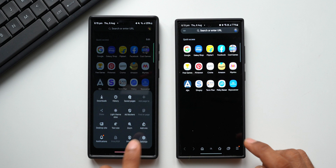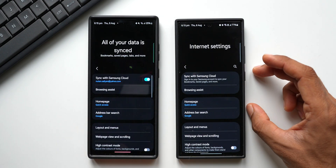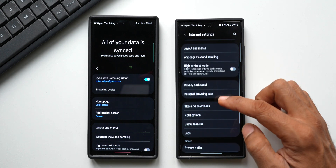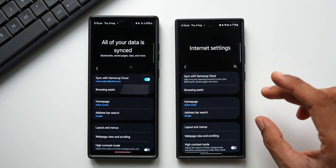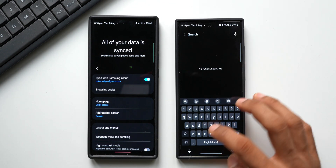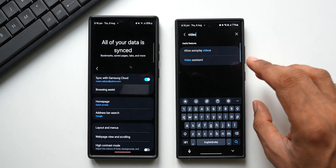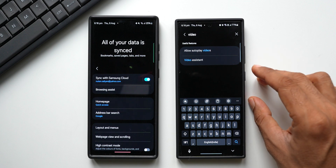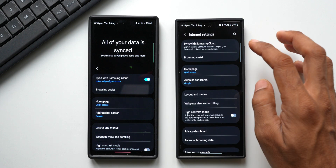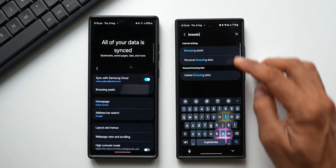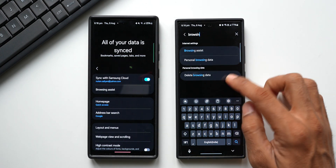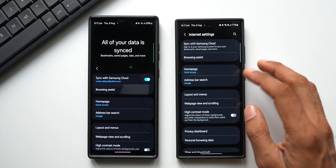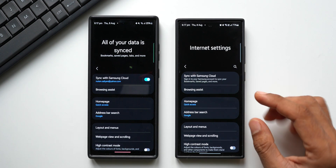Tapping the menu button and going to Settings, on the beta version with this update we get a new search button right here in the top right corner. You can search anything within the Internet settings — for example, searching 'video assist' brings up Video Assistant instantly. Searching 'browsing data' shows browsing assist, personal browsing data, and delete browsing data. This is a very good, welcome feature.